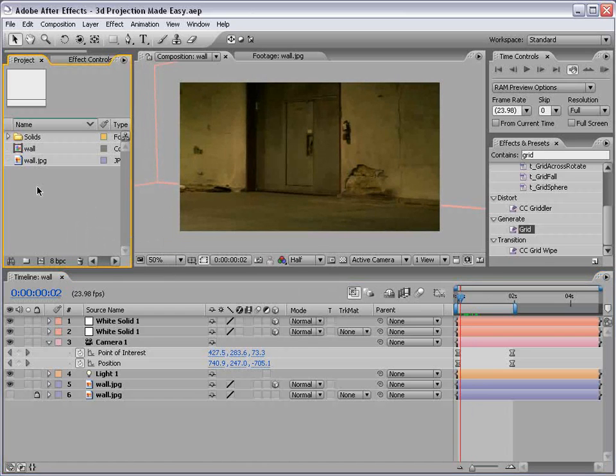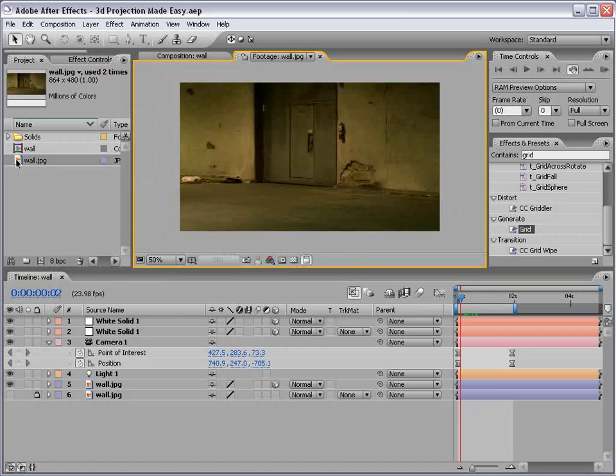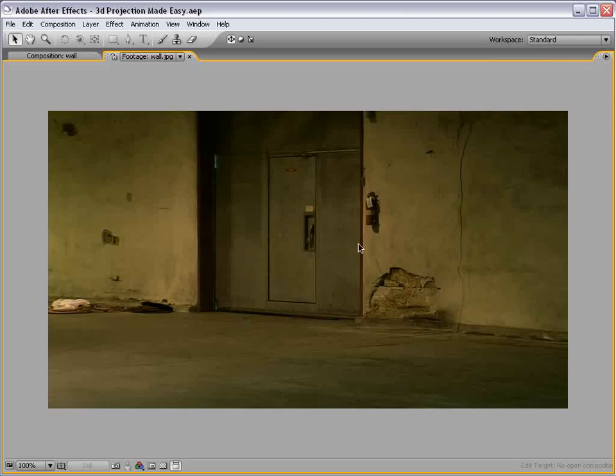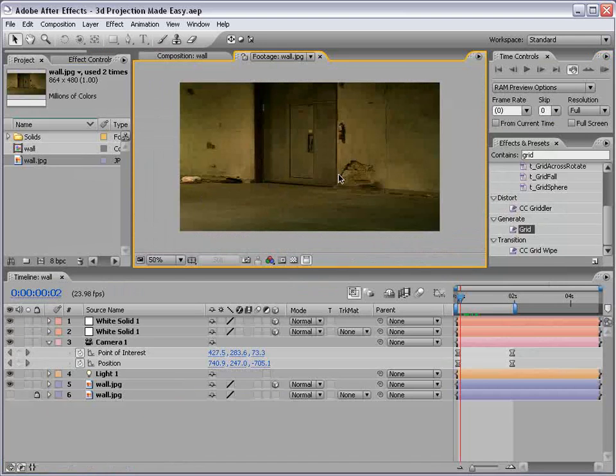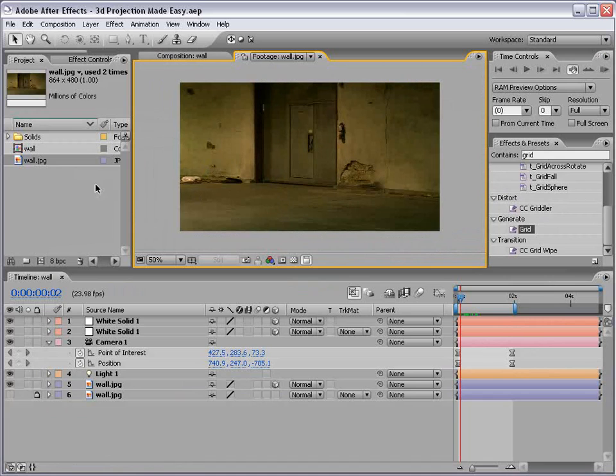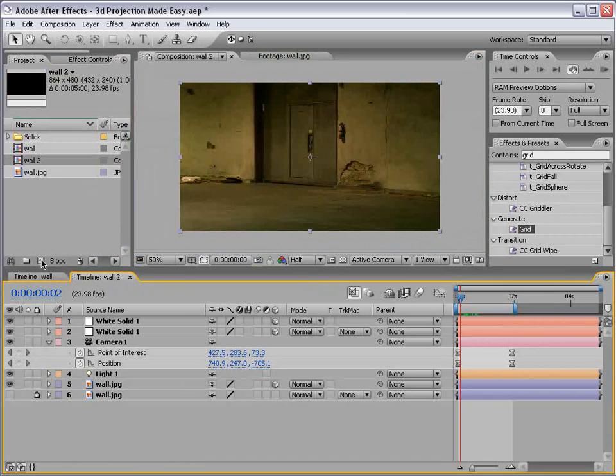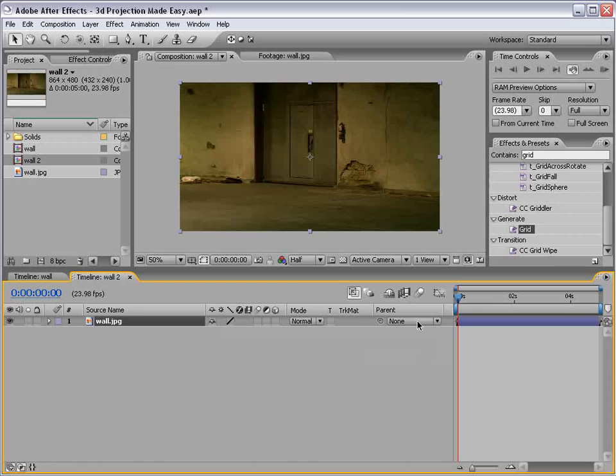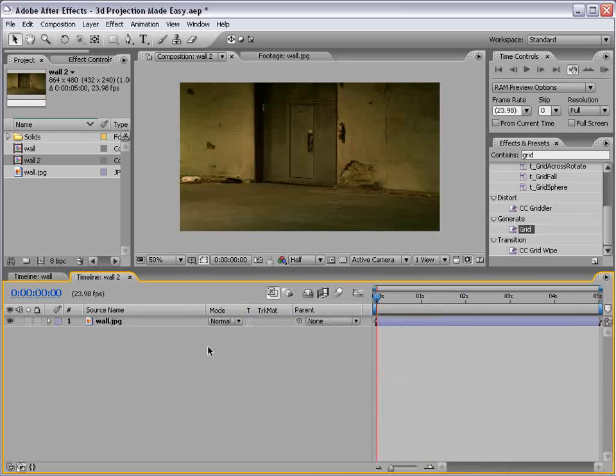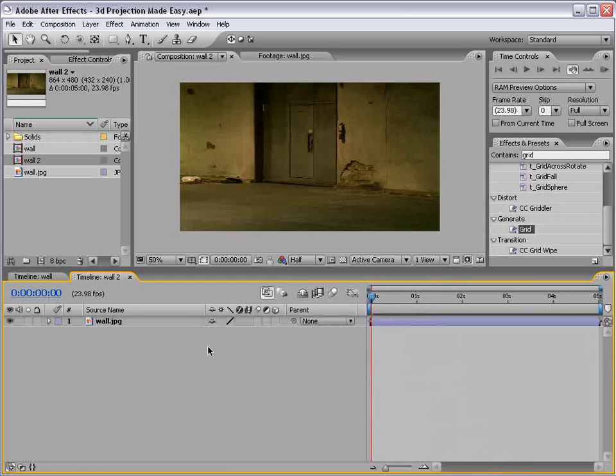What we're going to do is take this picture of the wall. Pretty simple. You can also do this with other images that have multiple walls, but this is an easy way to demonstrate the technique. So we'll take the wall, drag it into a new comp, and let's see if we can make some more room here.